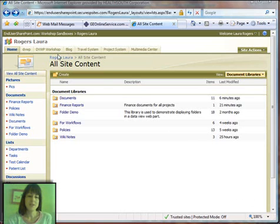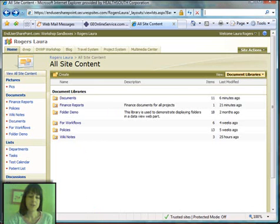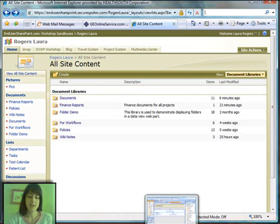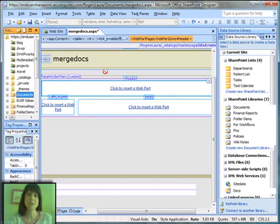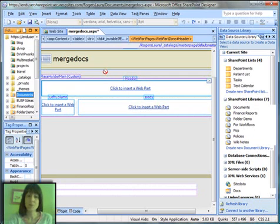You'll see that on this site, I have several different document libraries, and I have created a blank web part page that I've opened up in SharePoint Designer. So the goal here is to take several different document libraries and show all the documents together in one when we use a data view web part for this.